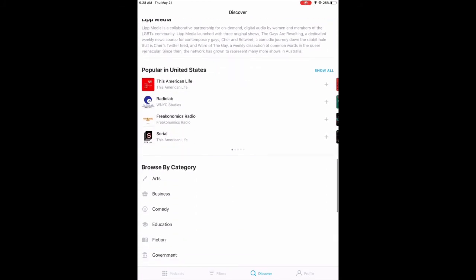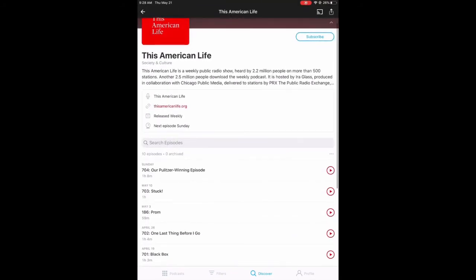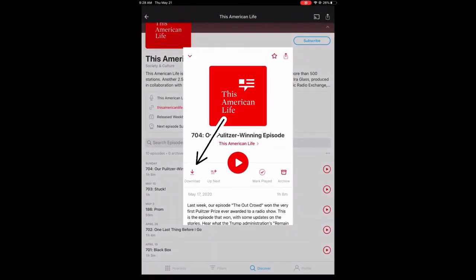You can also download episodes onto your account directly. Click on the podcast, then select the episode that you want, and click Download. This might take a few minutes to download to your device.